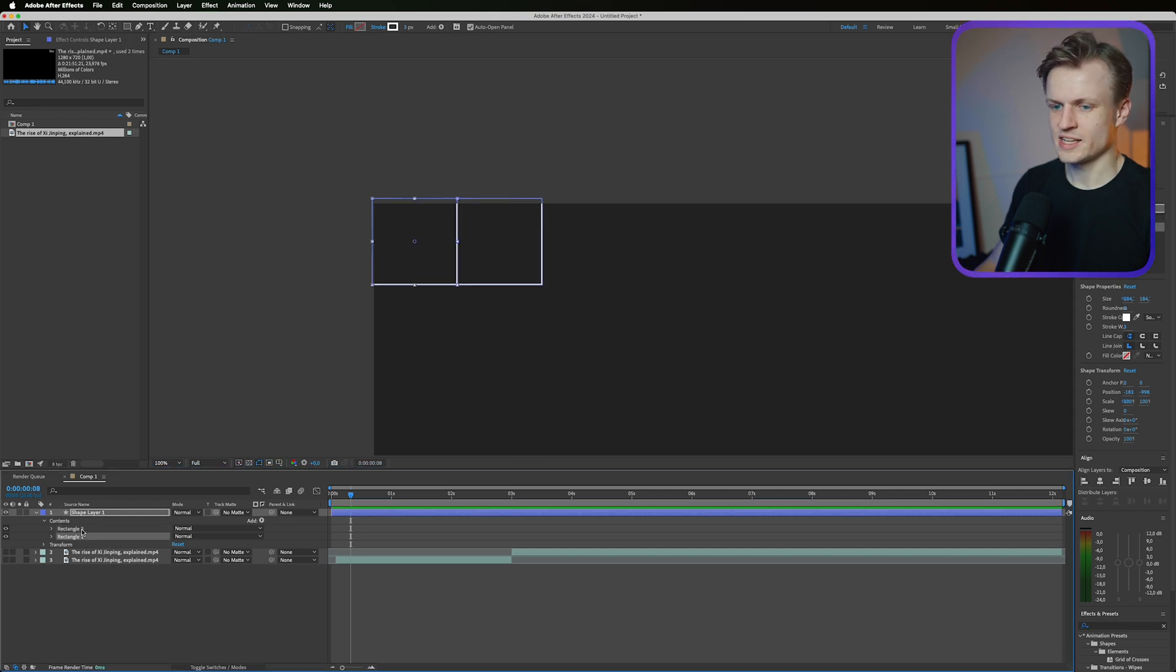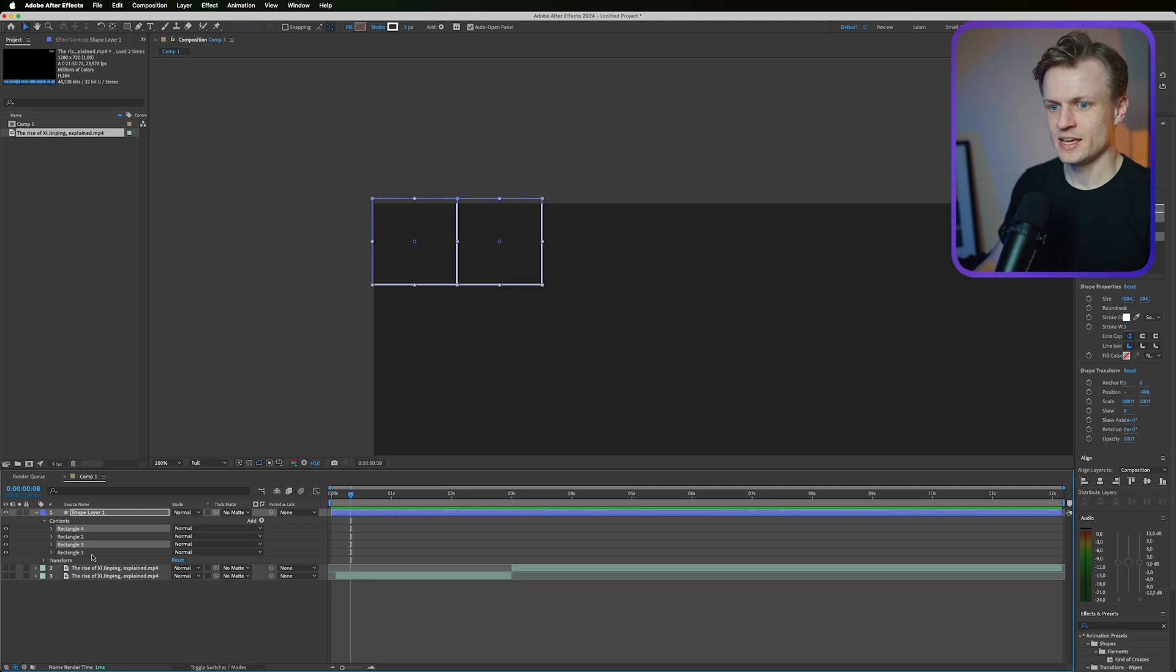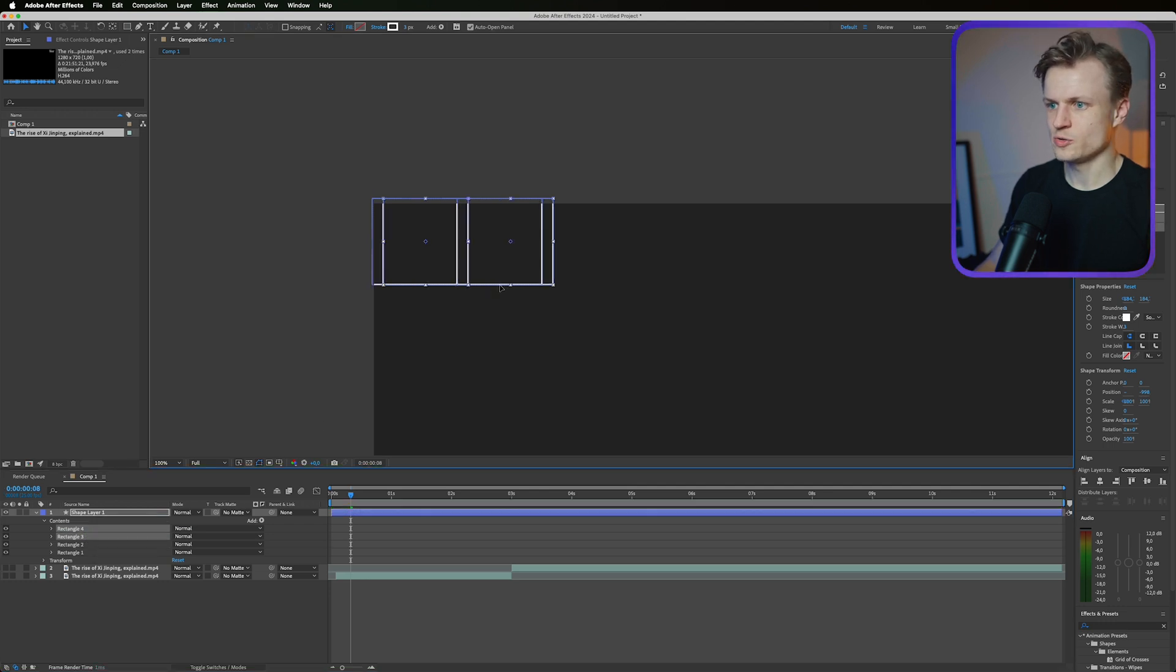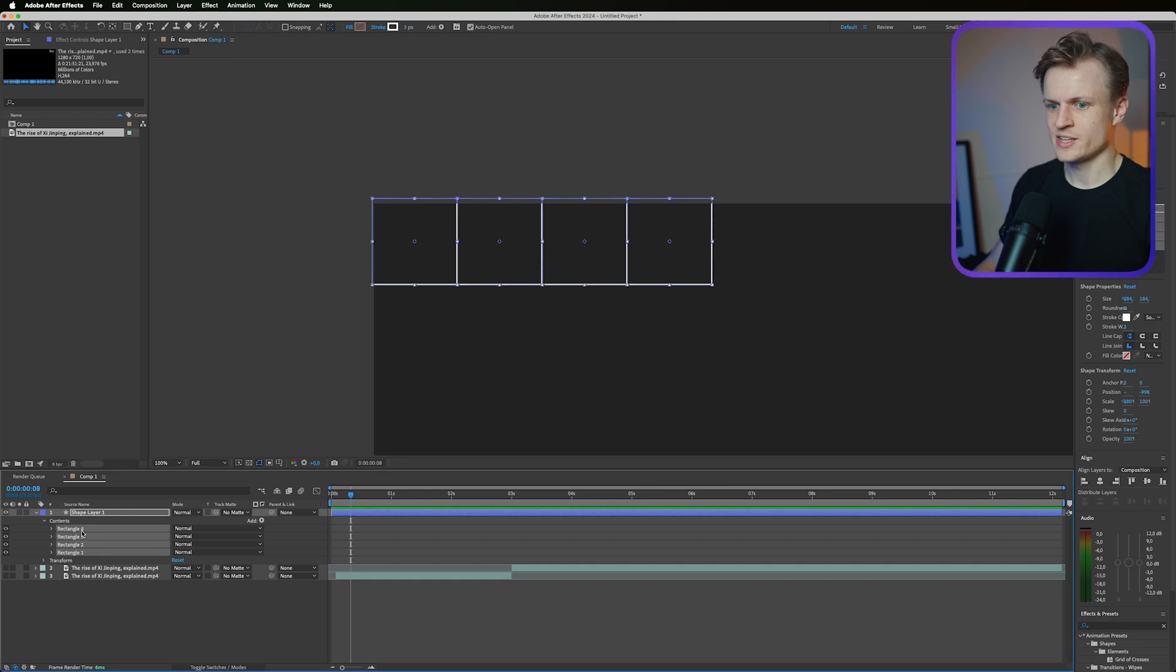You can now select both rectangles. Press command D on Mac or control D on Windows to duplicate it and then move this over. And then hold shift again something like this, and then one last time select them all.